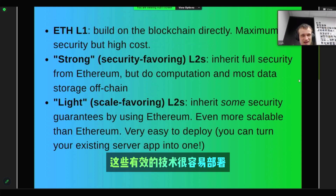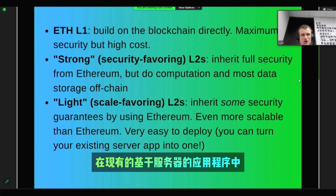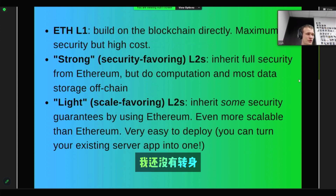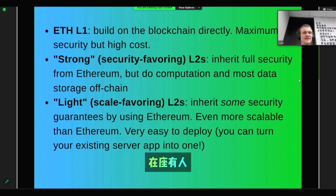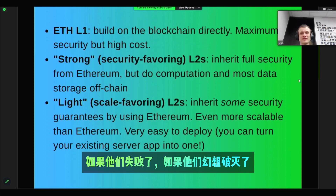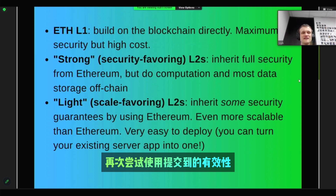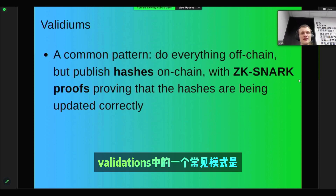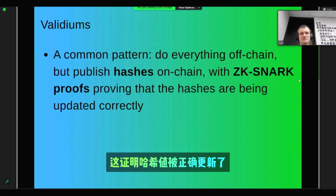These Validium techniques are very easy to deploy. It is actually practical to take an existing server-based application and write some extra code that runs on the side, basically turning existing centralized applications into Validiums. I highly recommend that anyone who tried to make an application using a private blockchain — and failed, got disillusioned, found it too complicated — try again using a Validium that commits into Ethereum. A common pattern is to do everything off-chain, publish hashes on-chain, and use ZK-SNARK proofs proving that the hashes are being updated correctly.